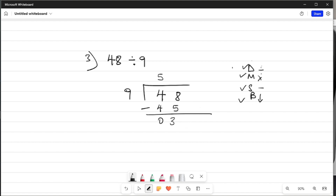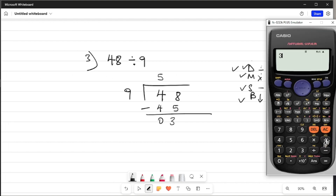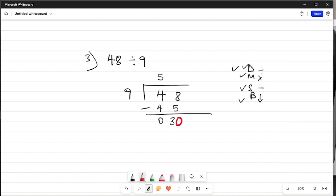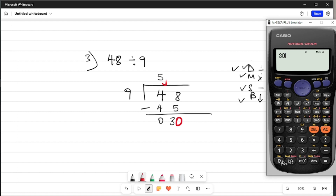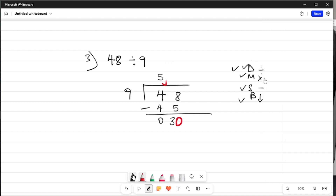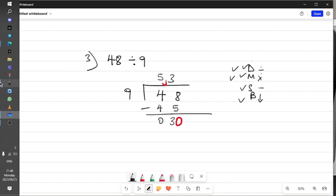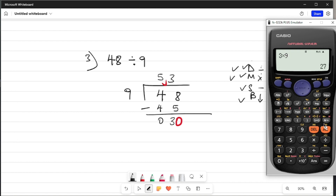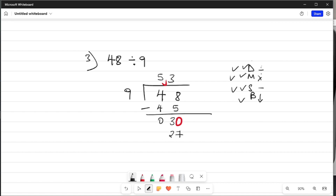We divide 3 by 9 — on the calculator, 3 divided by 9 gives 0 point something, meaning there are zero 9s in 3. Since I can't get any 9s in 3, I add a 0, and for the first time I add a 0, I put a comma in my answer. Now I have 30. 30 divided by 9 — the calculator gives 3 point something, so the first digit is 3. I write 3 there. Then 9 times 3 — let's see: 3 times 9 is 27. I write 27 there and subtract.